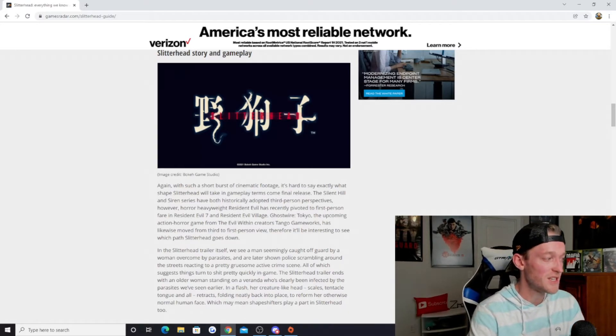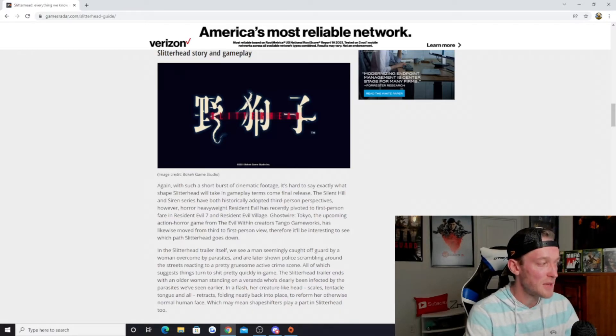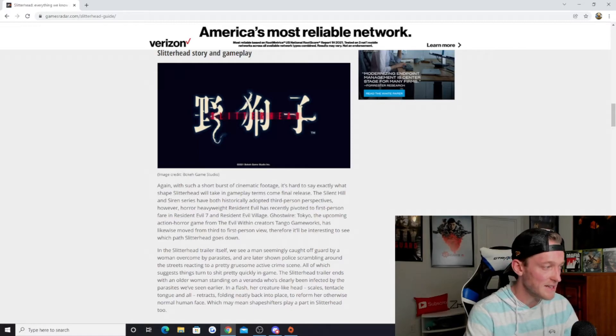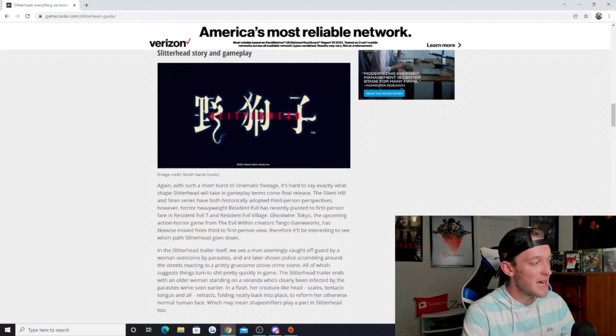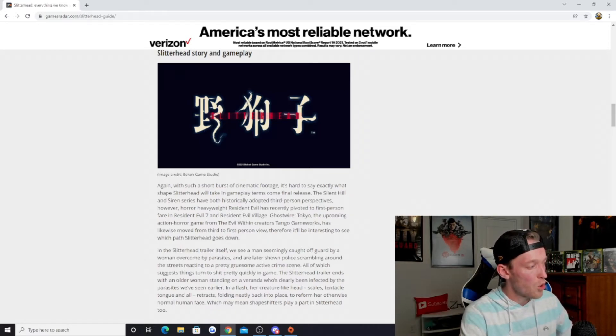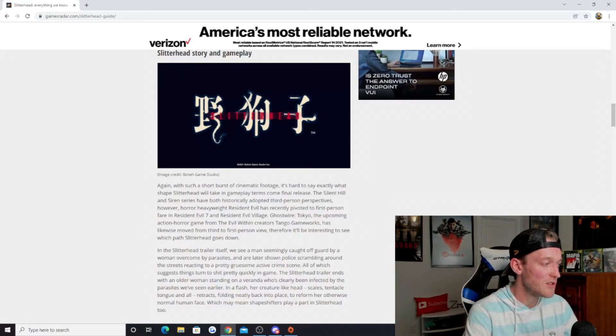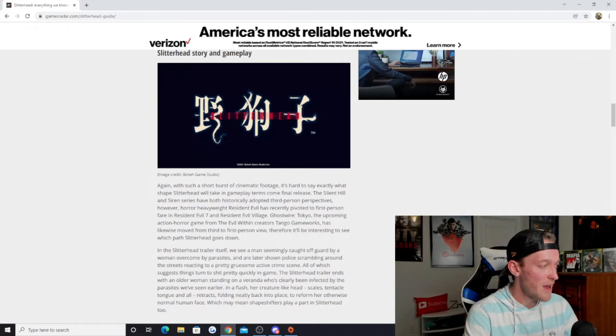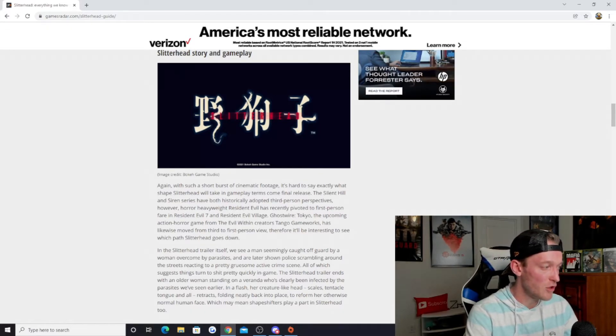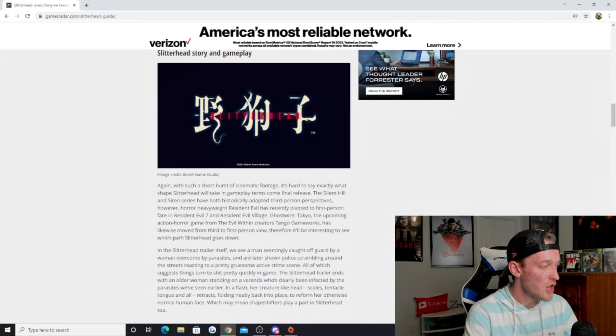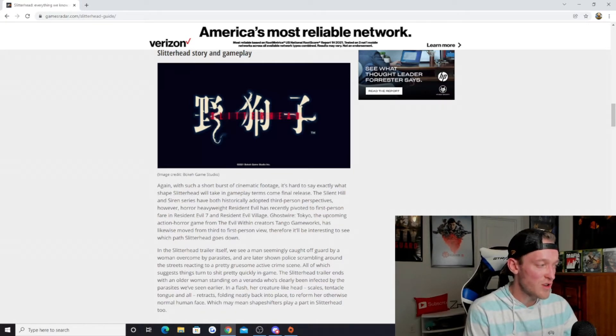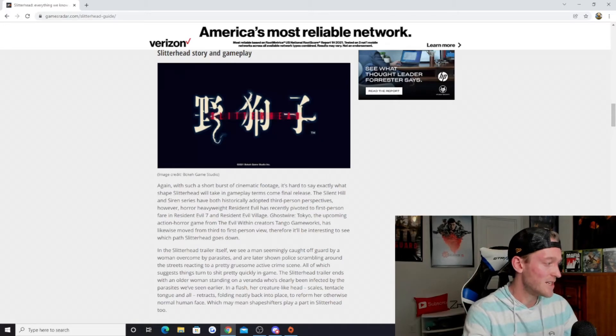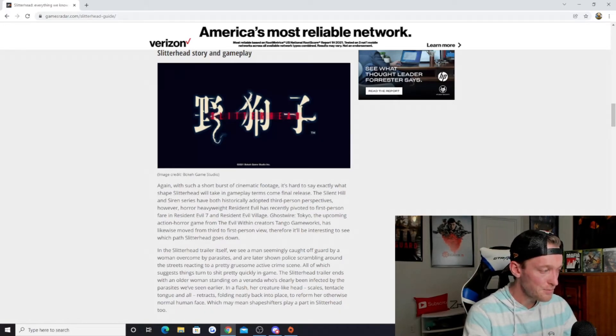With such a short burst of cinematic footage, it's hard to say exactly what shape Slitterhead will take in gameplay terms. The Silent Hill and Siren series have both historically adopted third-person perspectives. However, Resident Evil has recently pivoted to first-person in Resident Evil 7 and Village. Ghostwire Tokyo, the upcoming action horror game from The Evil Within creators, has likewise moved from third to first-person view.